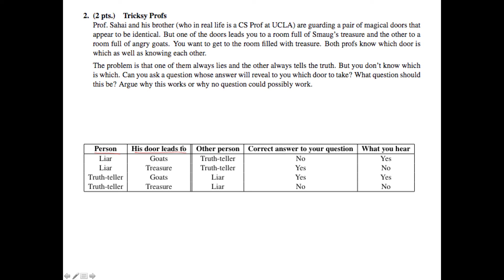The correct answer to the question — if I asked the other person whether the door you're guarding leads to the treasure, would he answer yes? — gives a pattern of no, yes, yes, no. The liar negates his answer, turning no/yes into yes/no, while the truth-teller keeps his answer the same. The really important thing to notice is that the final answer column has the same pattern as the 'door leads to' column. So when you hear yes, you know his door leads to goats, and when you hear no, you know his door leads to treasure.